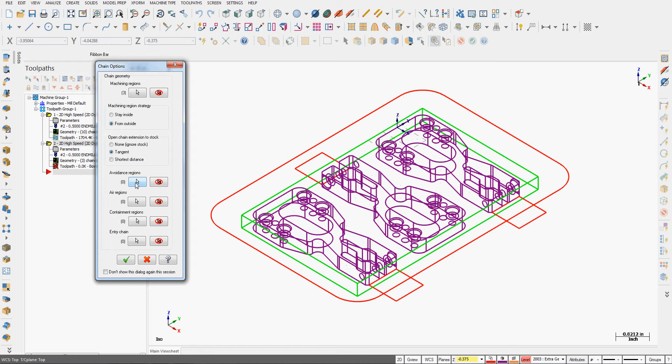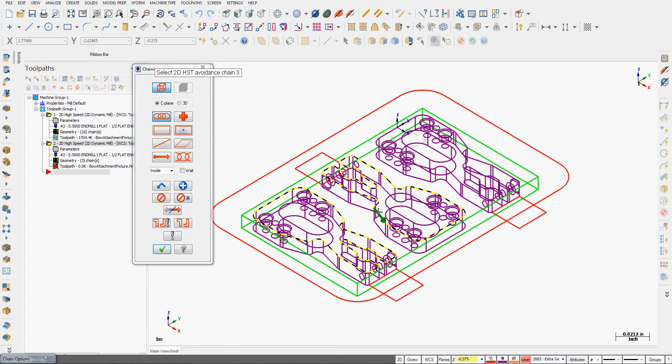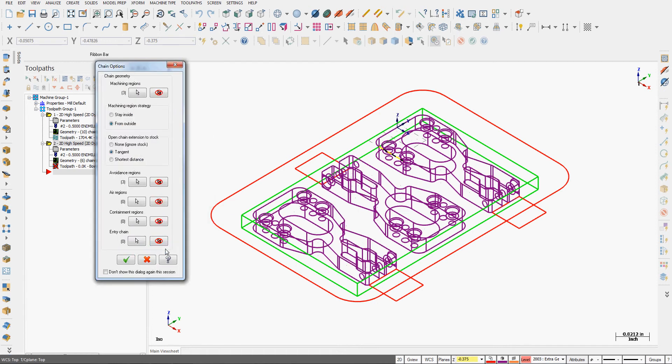For avoidance region I'm going to click here, back to construction plane chaining, and this time I'm just going to chain the top of each part. Now the tool will avoid anything contained within these boundaries, so I'll accept that selection.